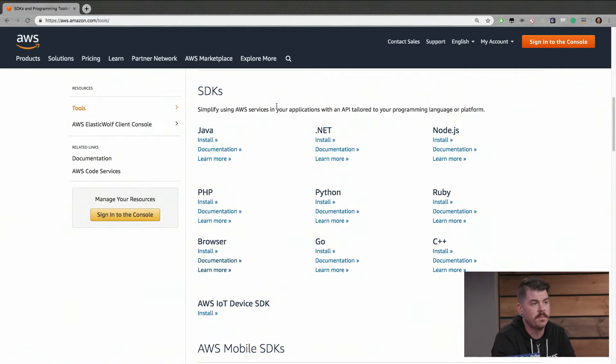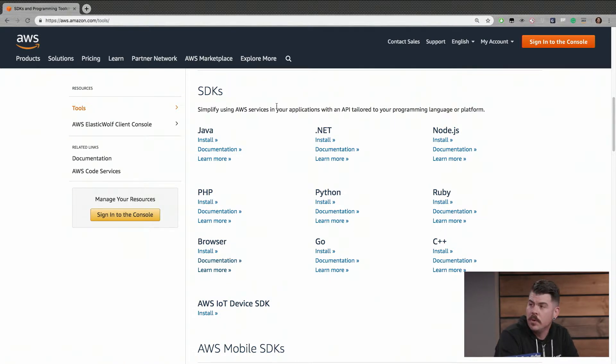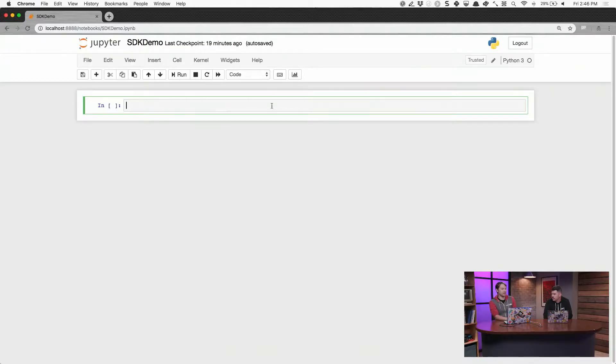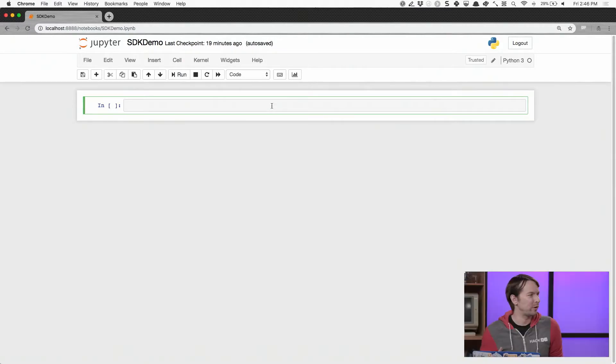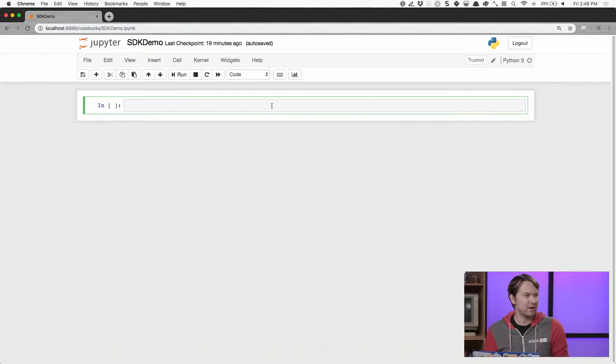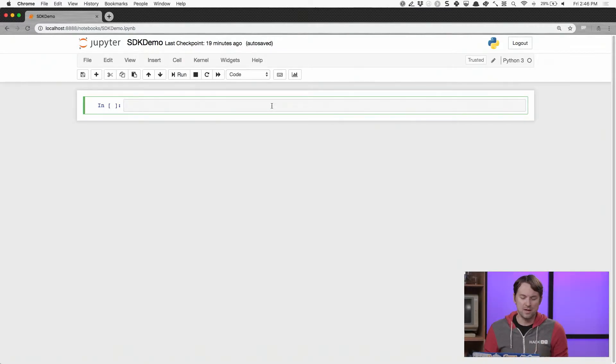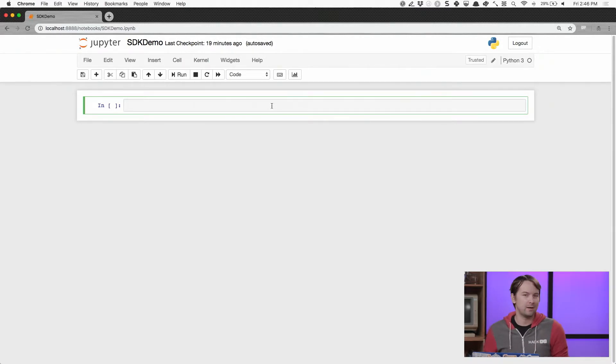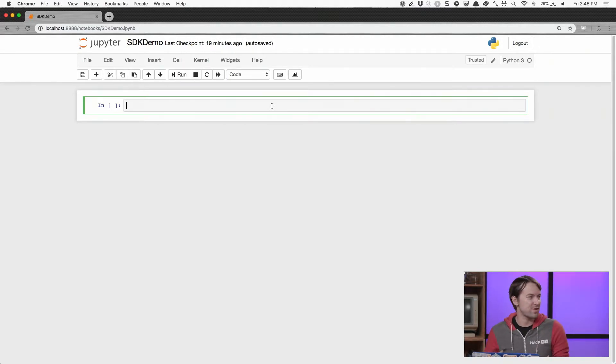So you're a big fan of Python. You've got a demo ready, don't you? I am a pretty big fan of Python. So I've opened a Jupyter Notebook over here and this is just a really common Python programming environment or iterative development environment that people use to run experiments. And I wanted to show you Boto3. And Boto3 is the canonical Python SDK.